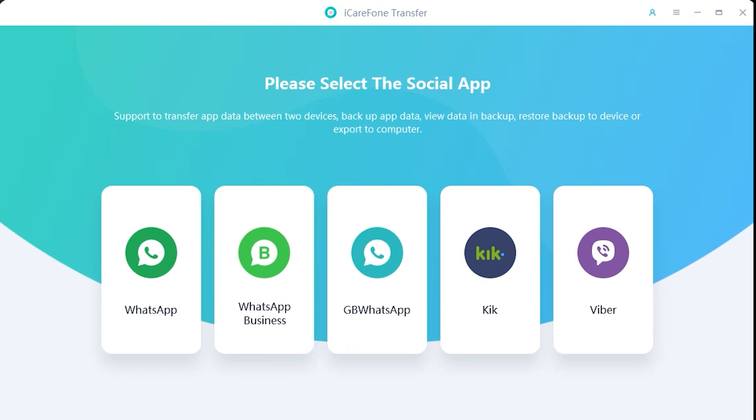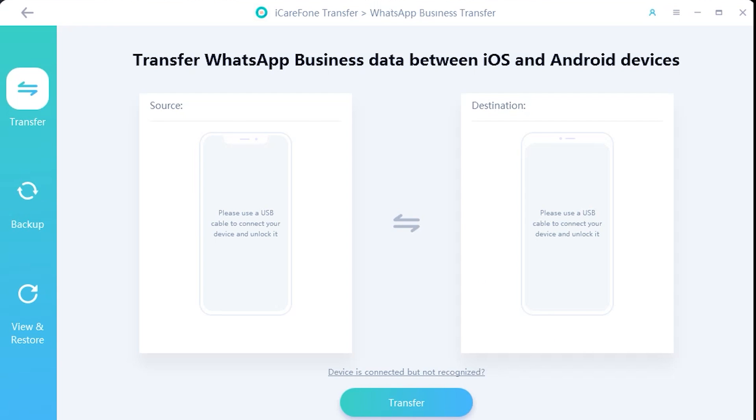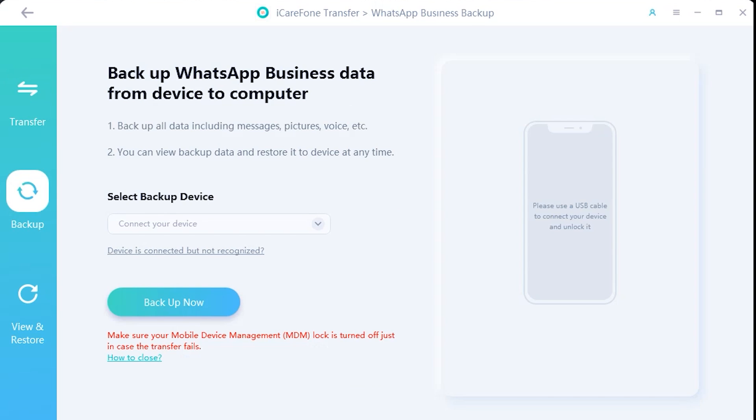So now we are transferring WhatsApp business. Now on the left side, we have three options. The first one should be used when you are transferring data between two devices, which we are going to use in this video. The second feature is also very useful in that case when you want to make a backup file of your WhatsApp chats and media which can be restored to any other iOS device or Android later on.